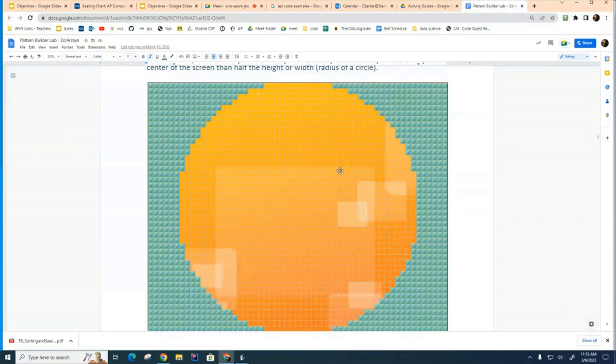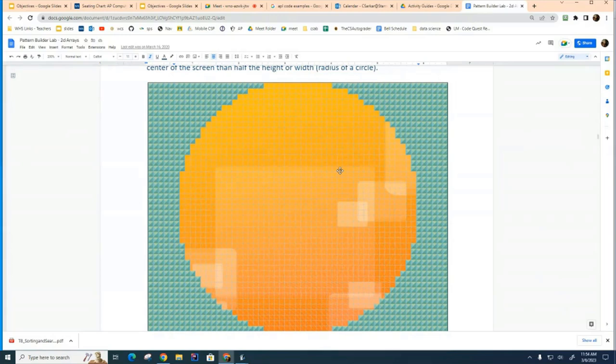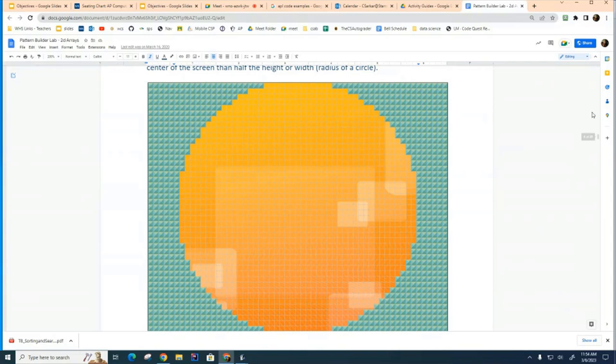I have a few questions I'd like to ask, and I'd like you to discuss with your partner the answers to these questions. The first question I have for you is: if you know the dimensions of the matrix, how can you calculate the center of the circle? That's the first question.